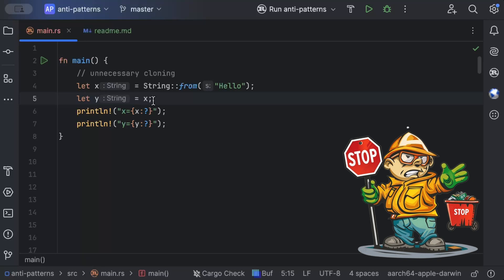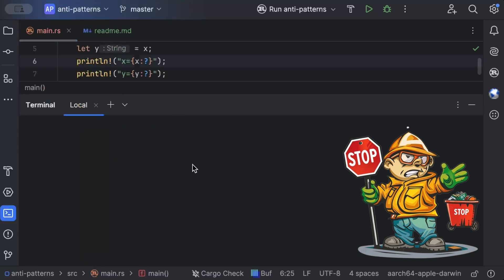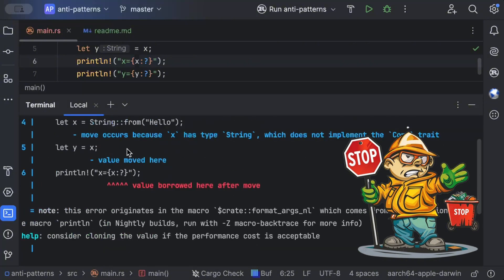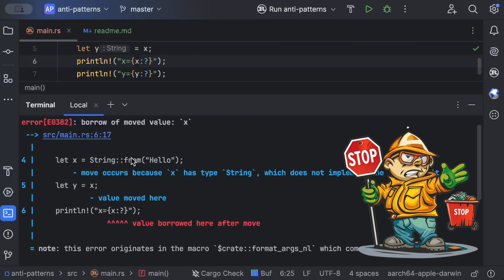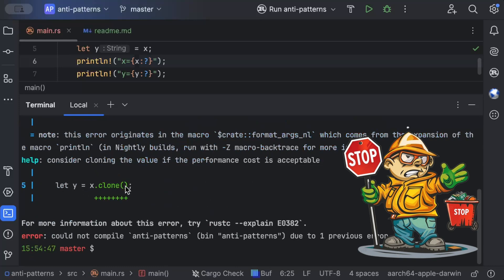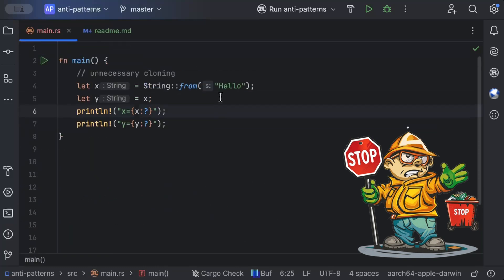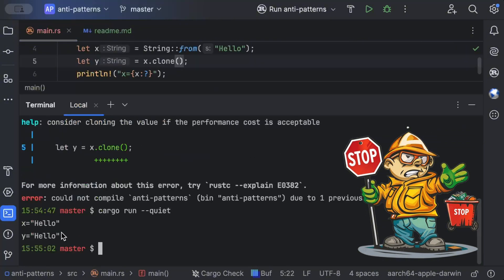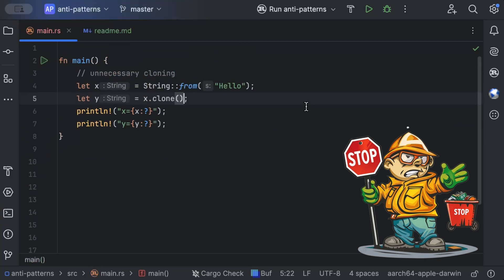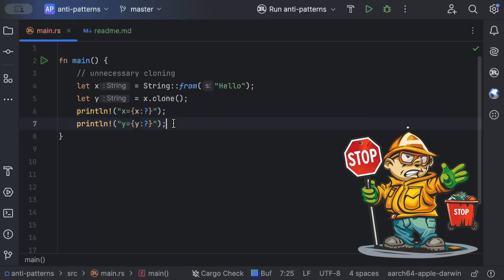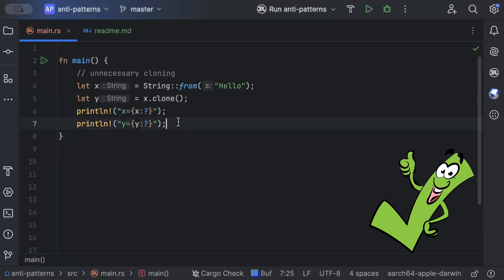When I open the terminal and run this, the Rust compiler gives an error but also suggests cloning it. Being a newbie, if you just clone it and rerun, it works — but that's not the right approach. You've now increased memory: you have two variables, x and y, both holding 'hello.' This clone is unnecessary if all you're doing is printing.